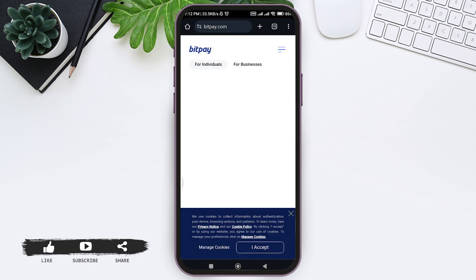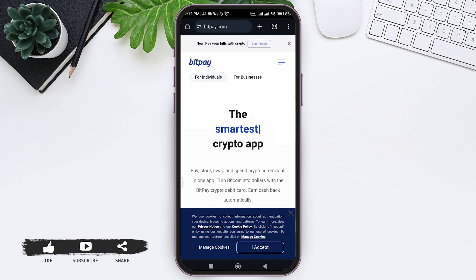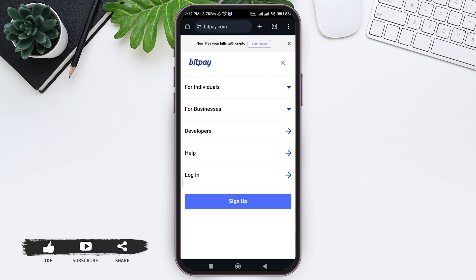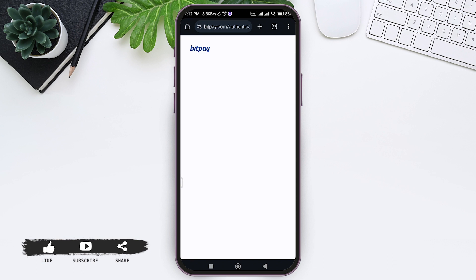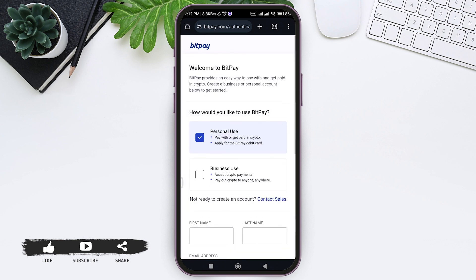You'll be taken to BitPay's official website. Here you can see three lines on the top right corner. Tap on the three lines, then tap on the sign-up option.